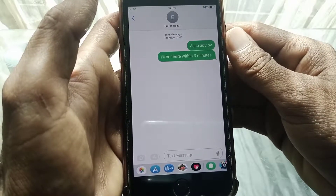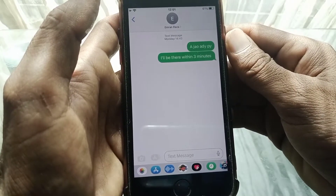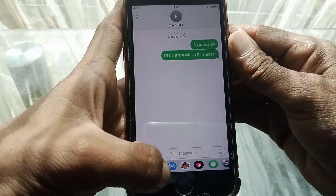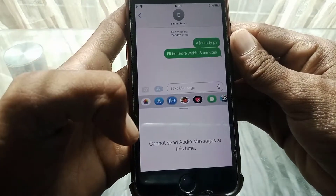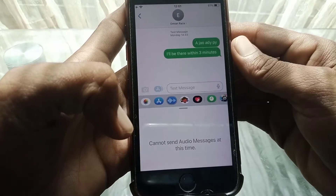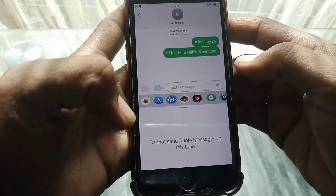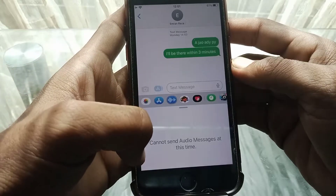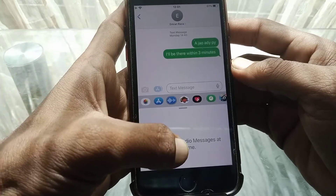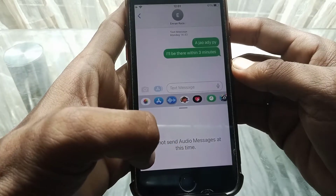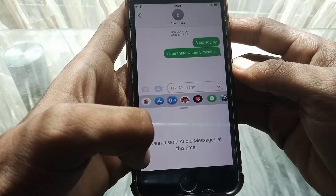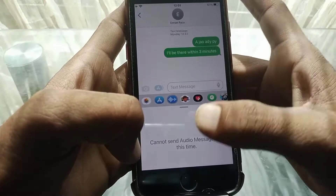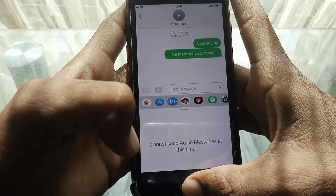Hello everybody, welcome back to my YouTube channel. In this video, I'm going to be showing you how to fix voice message not working. If you want to send a voice message and it's showing 'cannot send audio messages at this time' on iOS 16, then I'll show you how you can fix it.